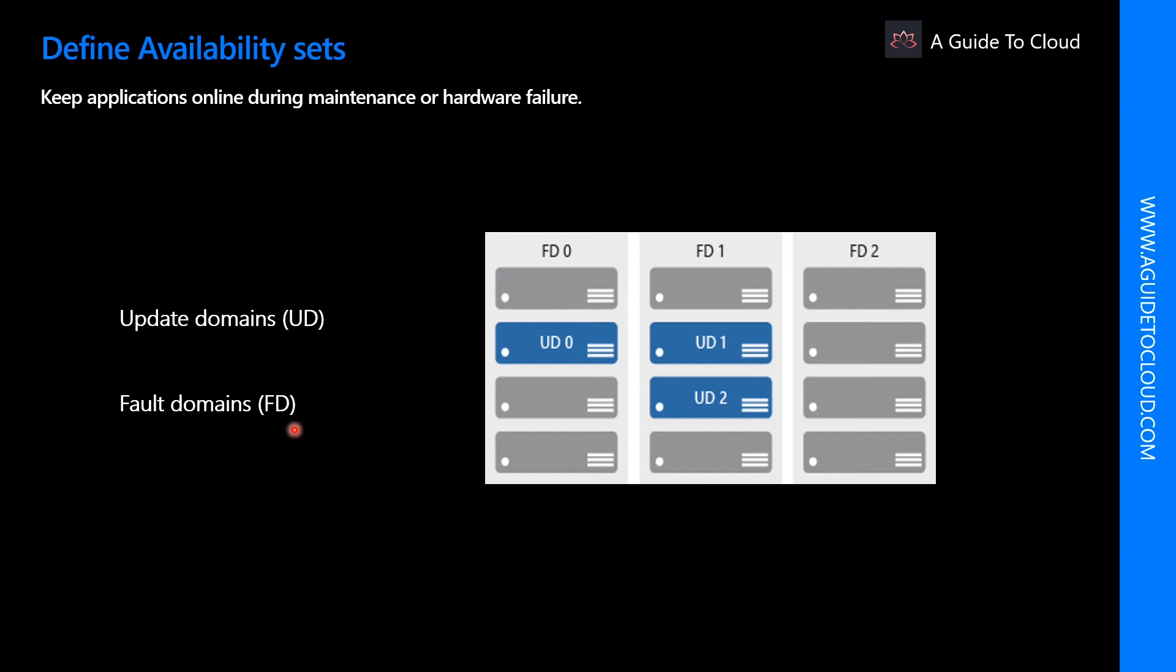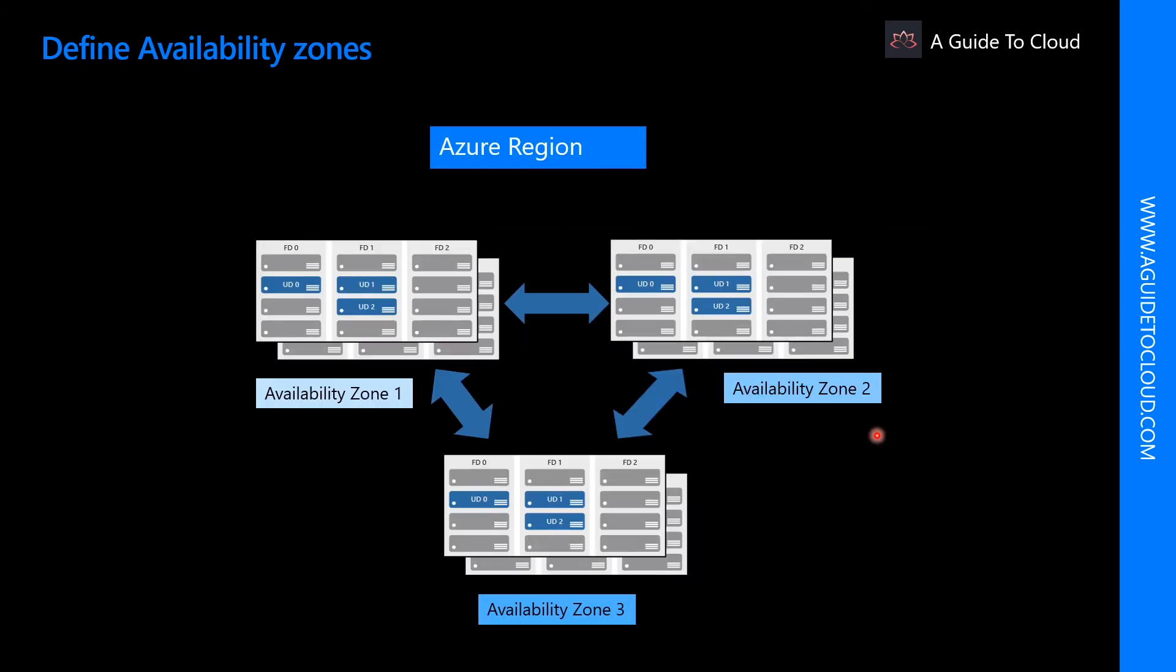In the event the hardware that supports a server rack becomes unavailable, only that rack of servers would be affected by the outage. You can use availability zones to run mission critical applications and build high availability into your application architecture by co-locating your compute, storage, networking and data resources within a zone and replicating to other zones as well. Keep in mind that there could be a cost to duplicating your services and transferring data between zones.